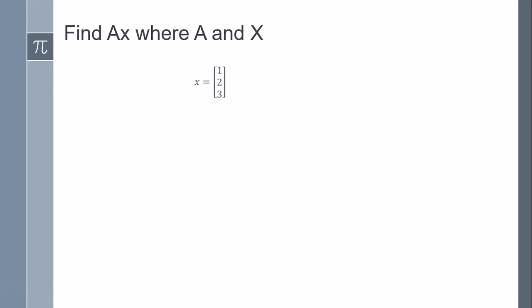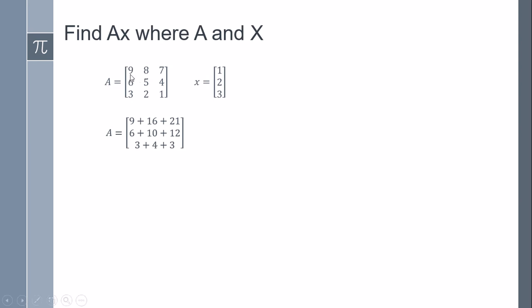Hi everyone, in this video we're going to find AX, which is the multiplication of the matrix A by the matrix X. The matrix A is a 3 by 3 matrix, and X is a 3 by 1 matrix. Okay, so how are we going to proceed?